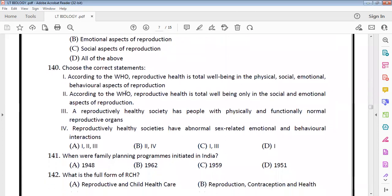According to WHO, reproductive health is the total well-being of physical, social, emotional, and behavioral aspects of reproduction. A reproductively healthy society has people with physically and functionally normal reproductive organs.